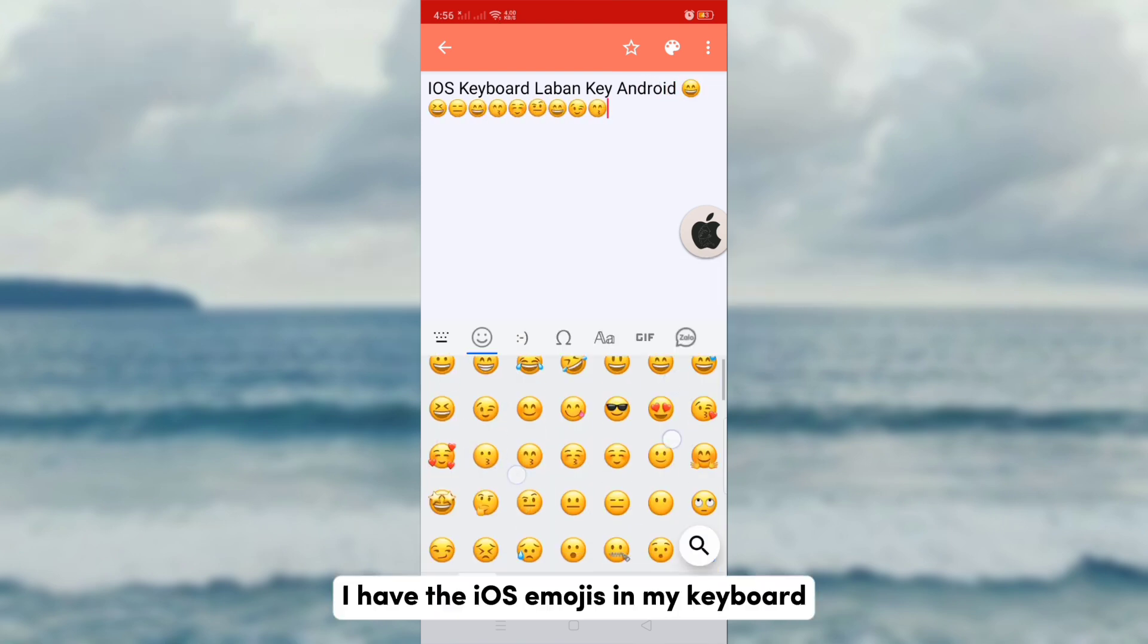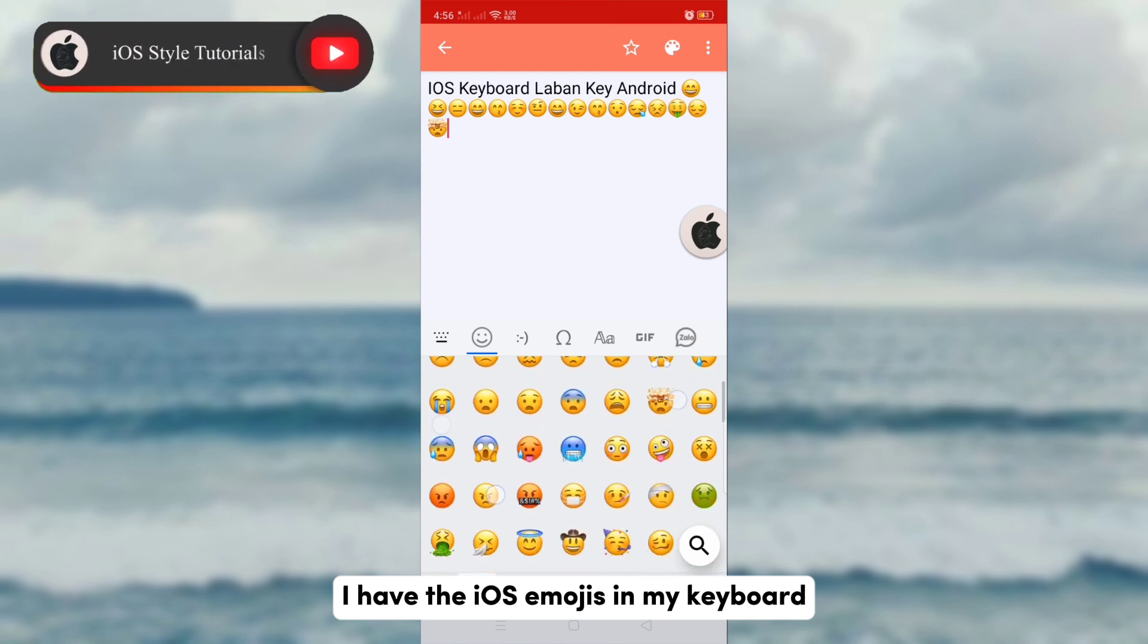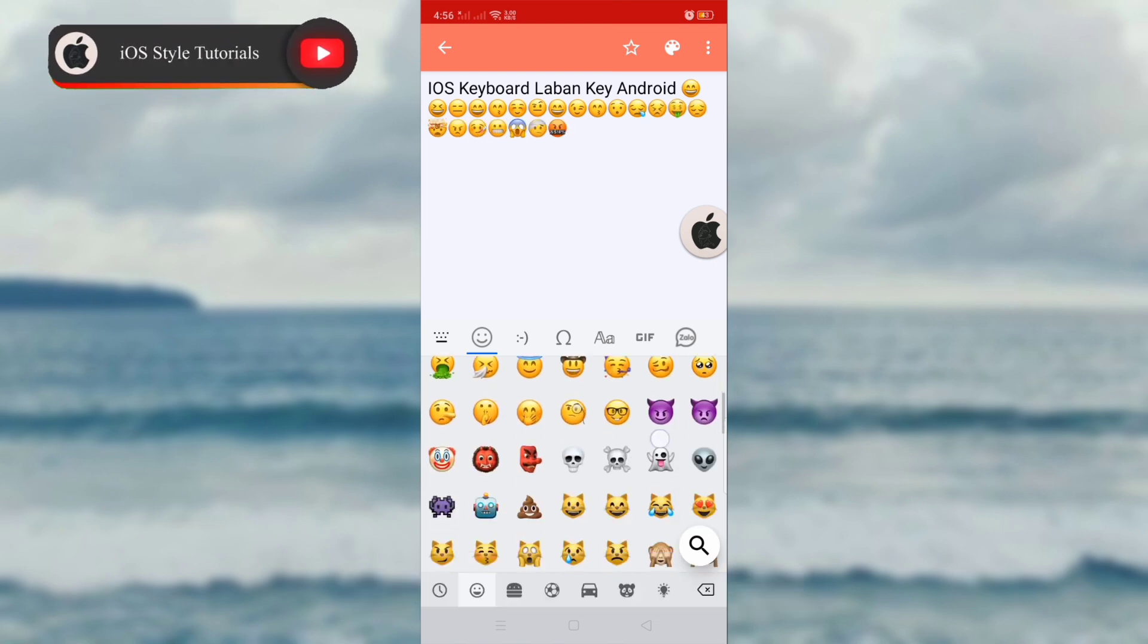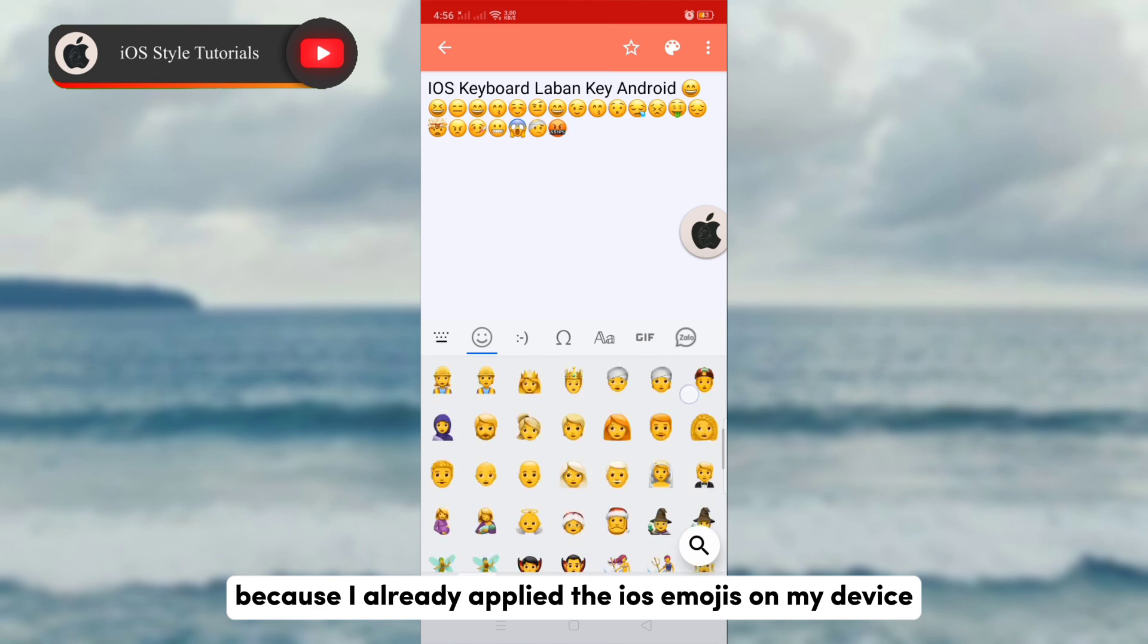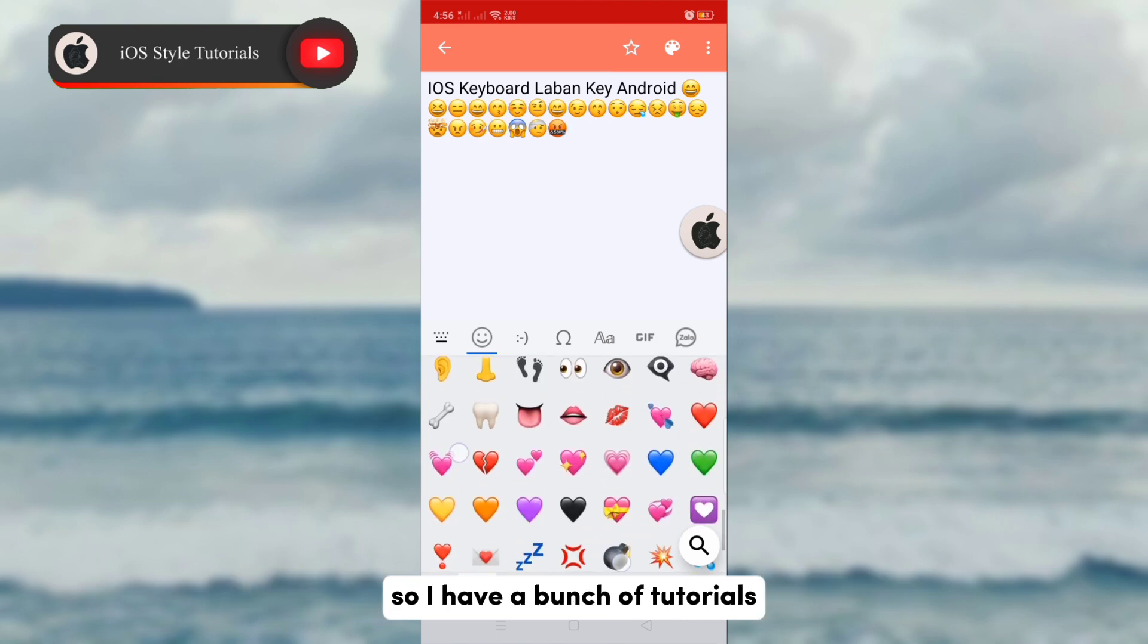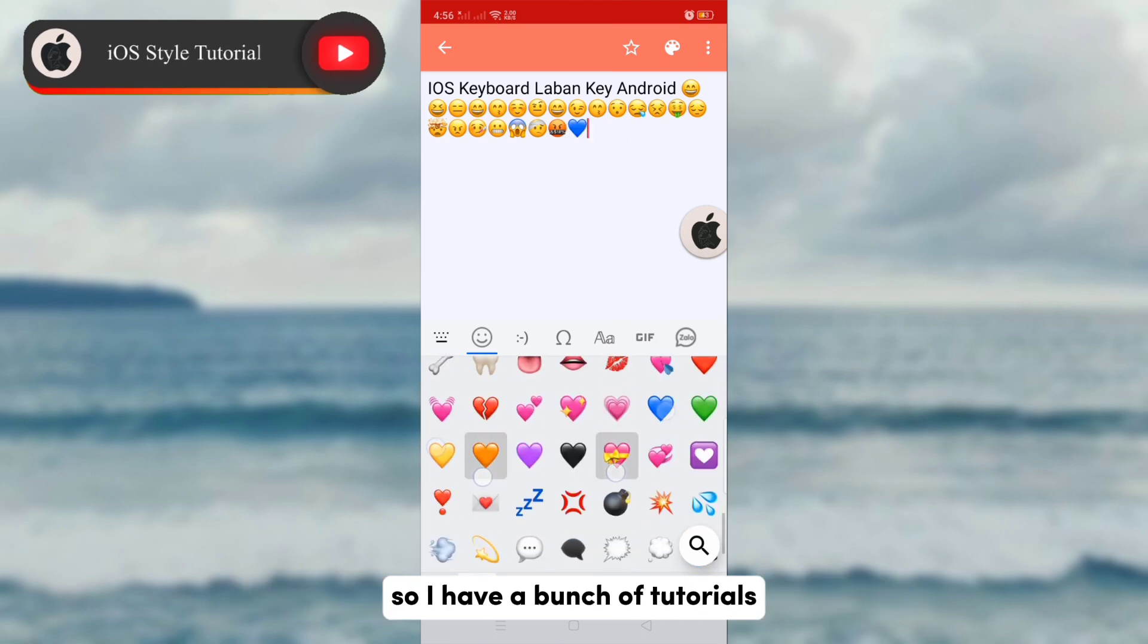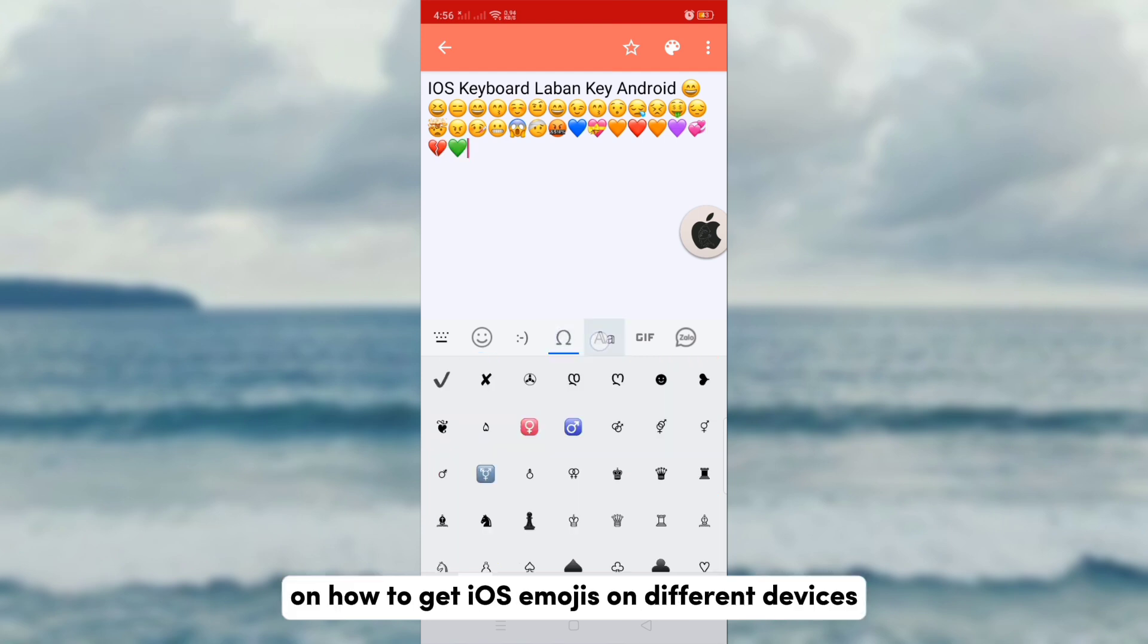As you can see here, I have the iOS emojis in my keyboard because I already applied the iOS emojis on my device. I have a bunch of tutorials uploaded here on my channel on how to get iOS emojis on different devices, so you may check them out.